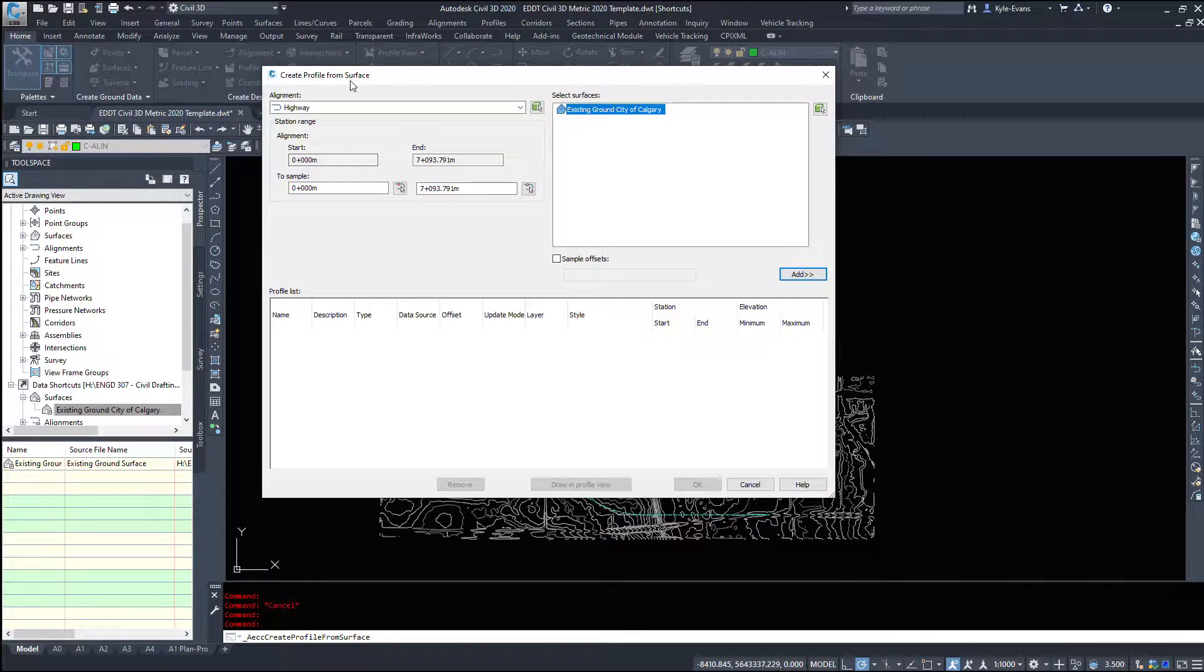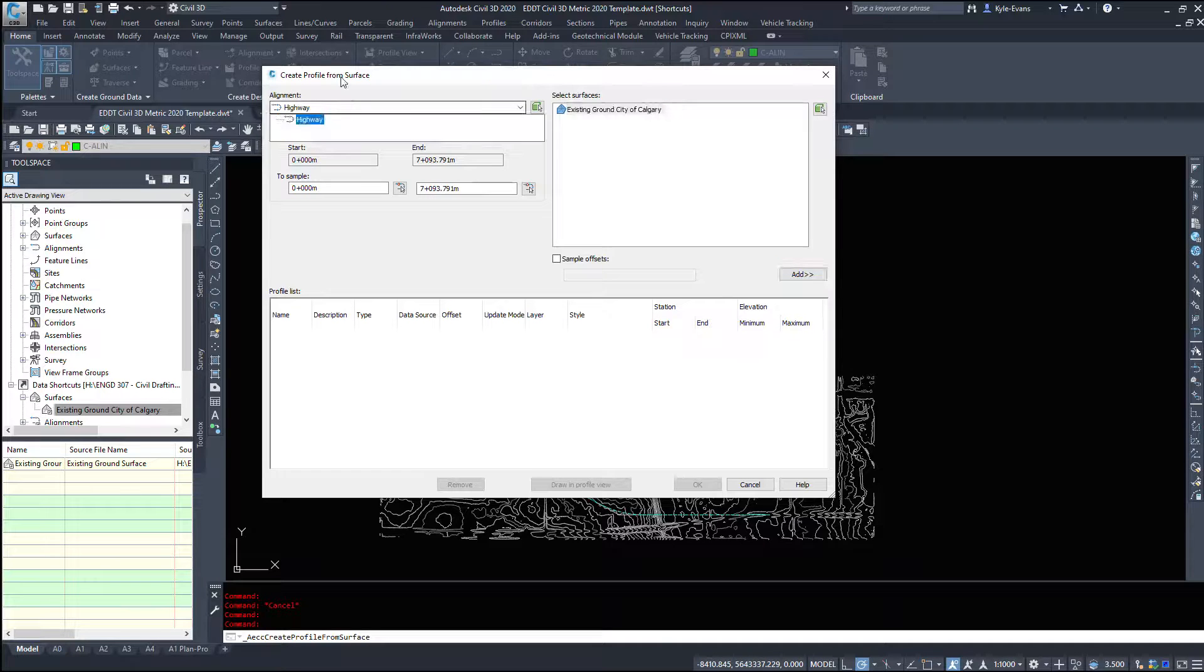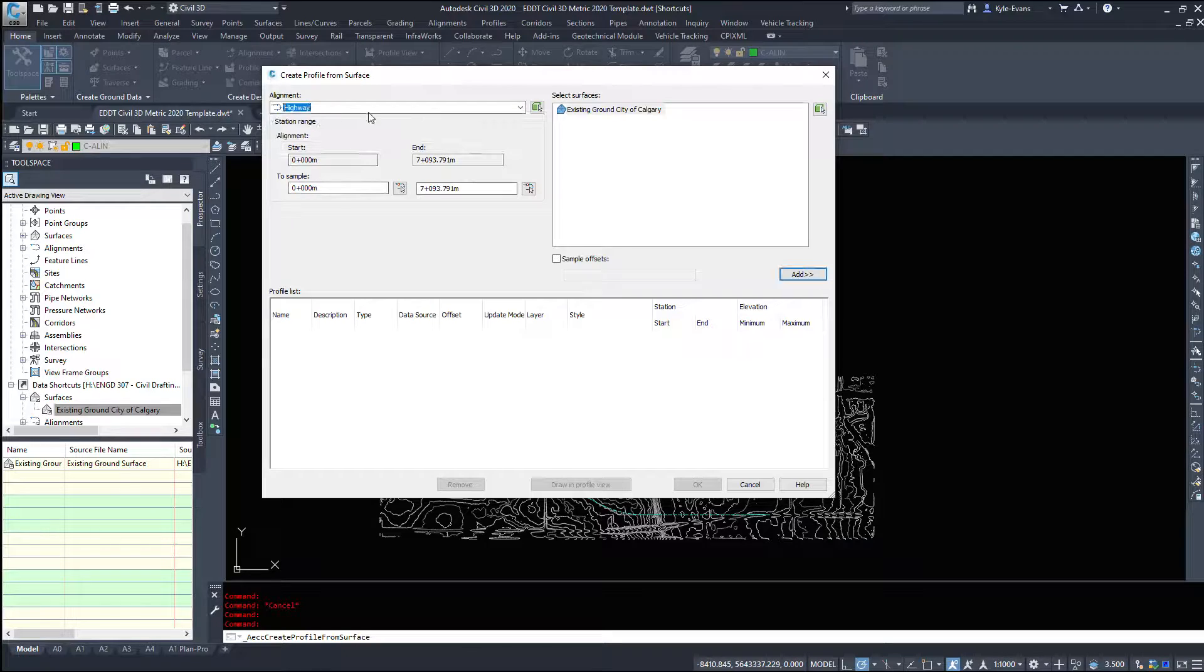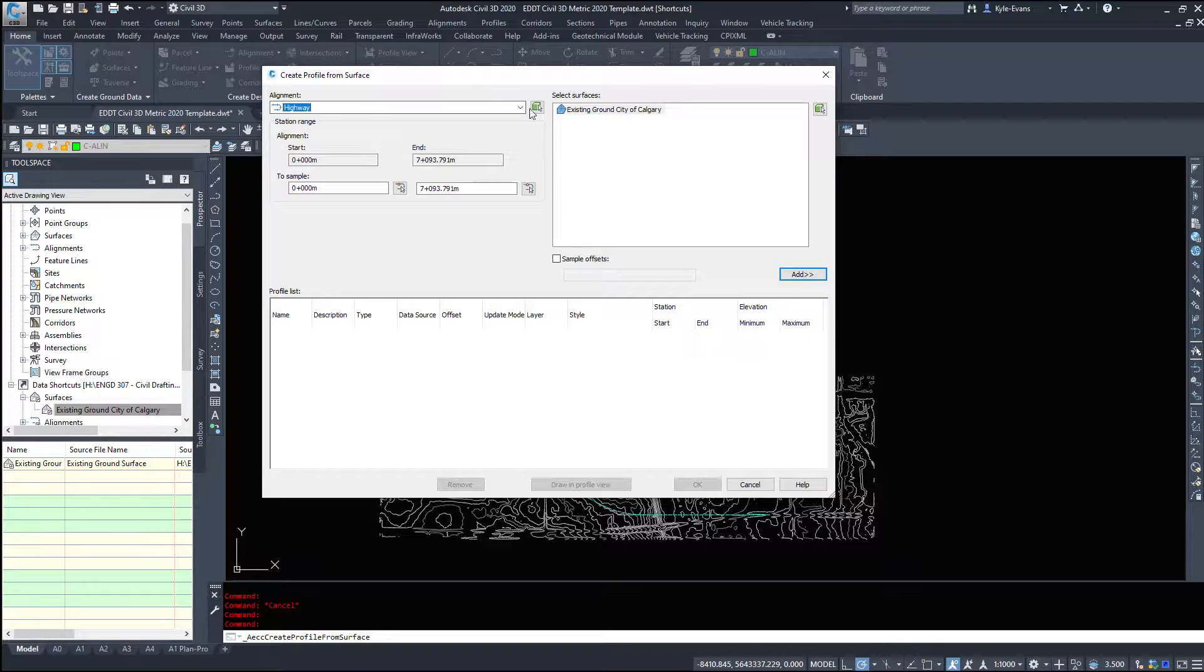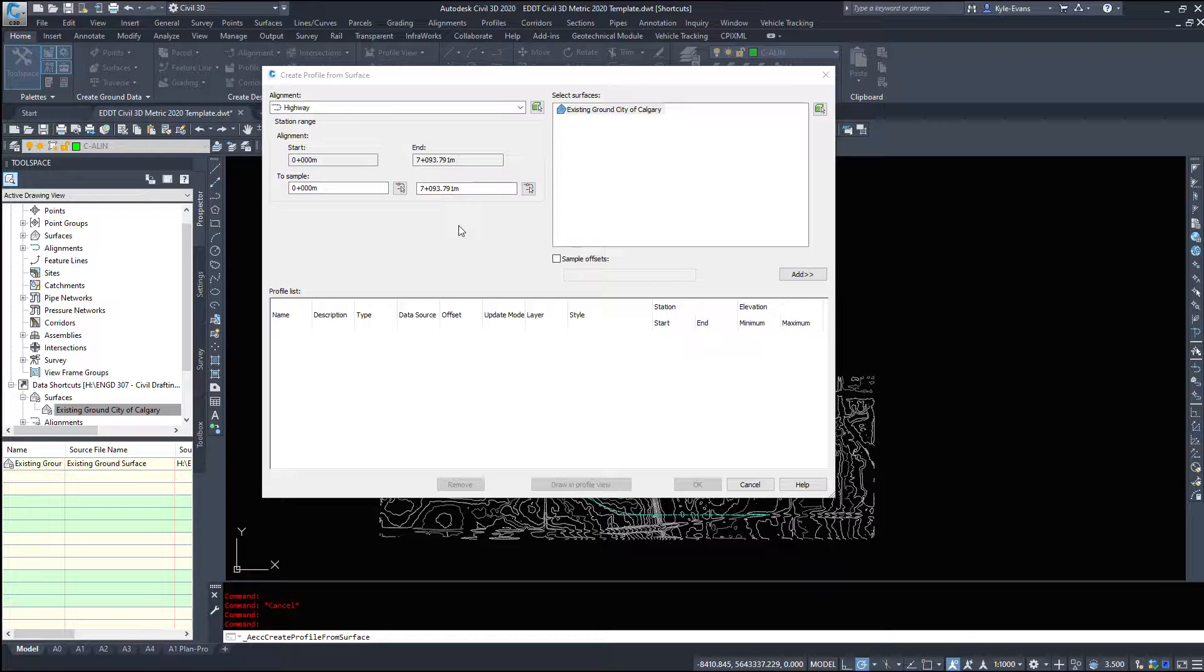Up brings the create profile from surface dialog box. Now every alignment you have in the drawing will appear on the left here and every surface you have in the drawing will appear on the right here. So if you have more than one alignment and more than one surface you definitely need to pay attention and be absolutely sure to select the right alignment and right surface.